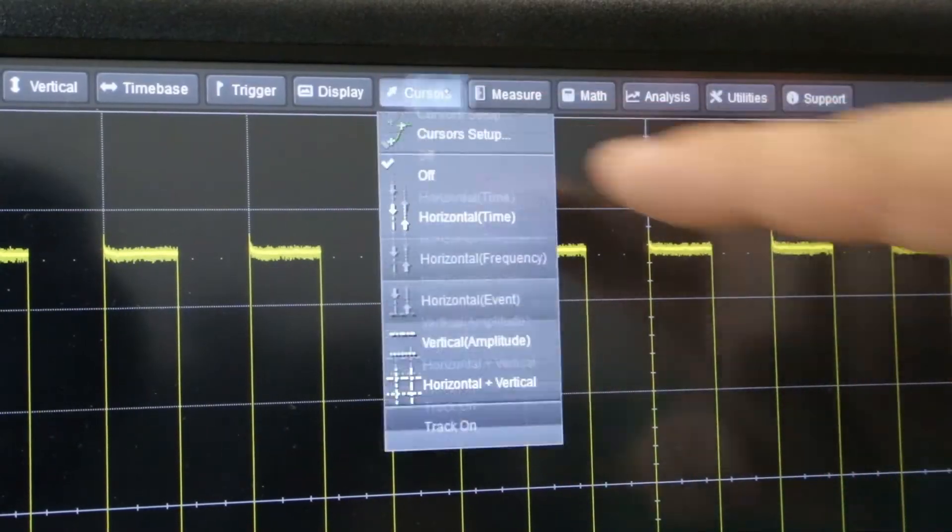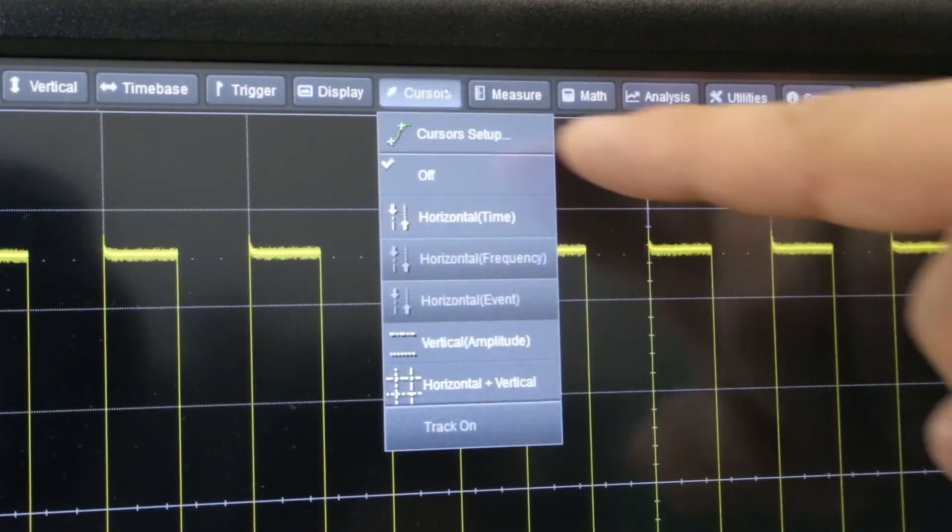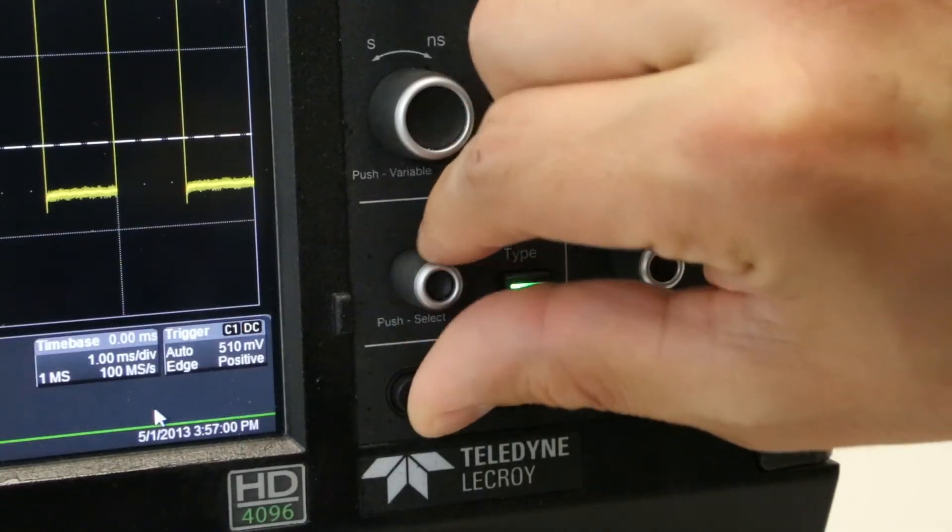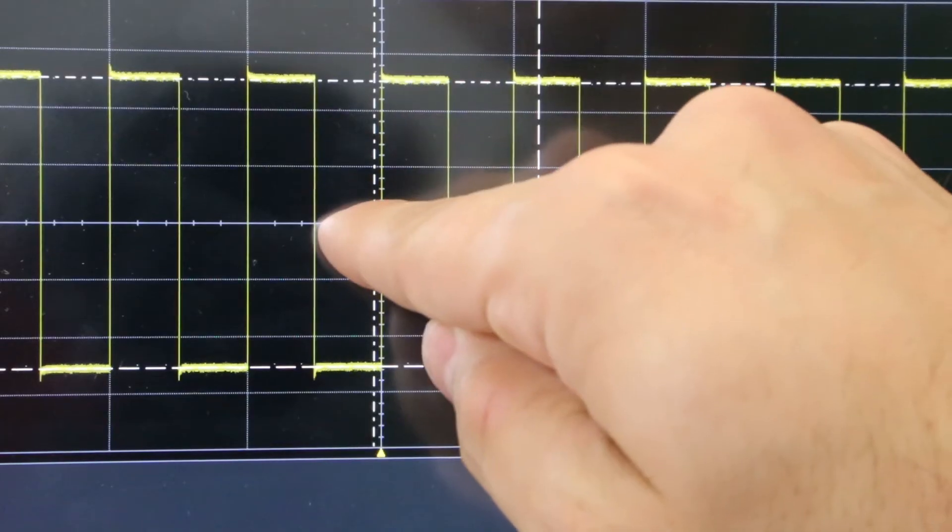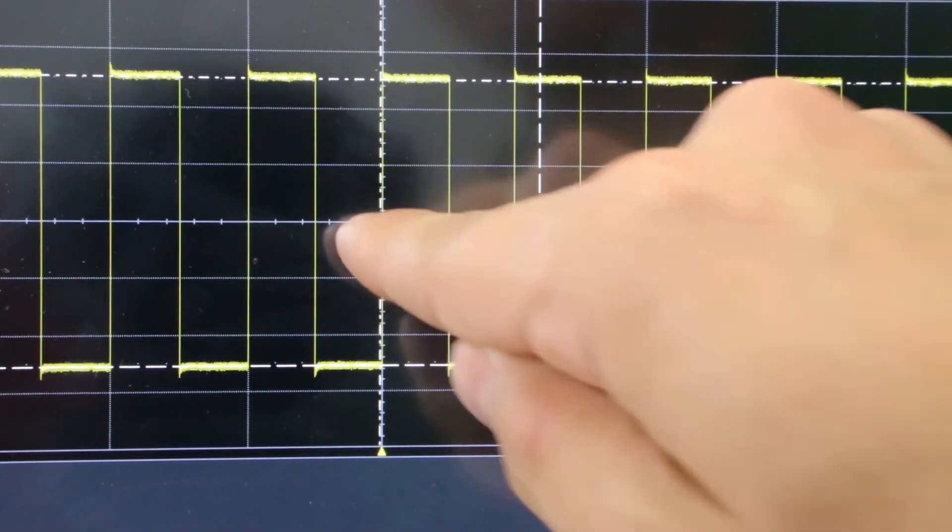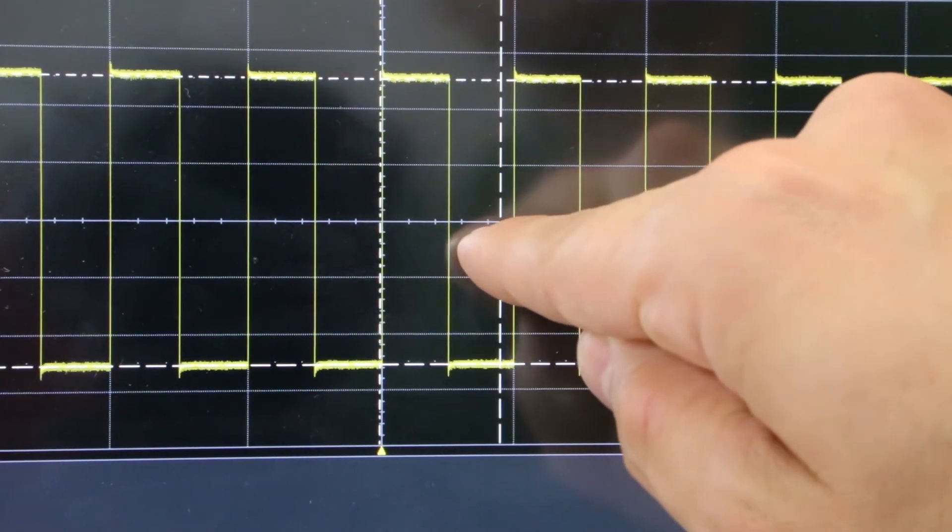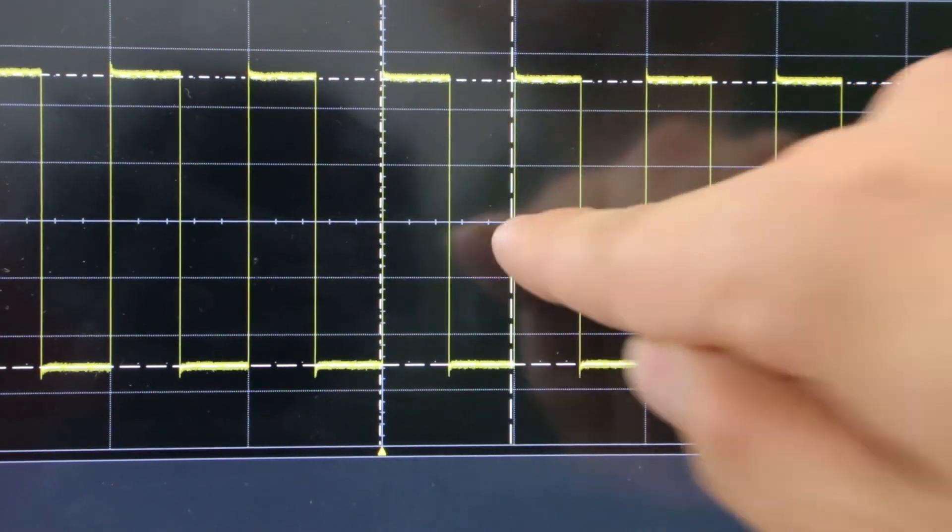There are three different ways you can access cursors on an HDO4000. The first is from the cursor menu. The second is using the cursor front panel control section. And the third is by clicking and dragging using the touch screen on a cursor that's already been turned on.